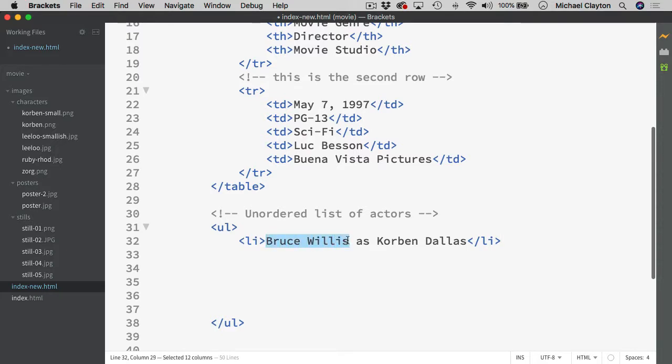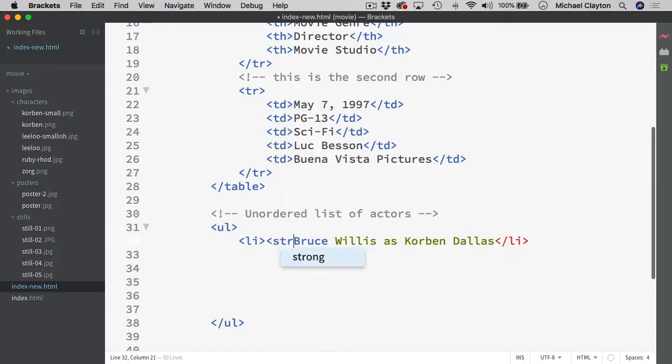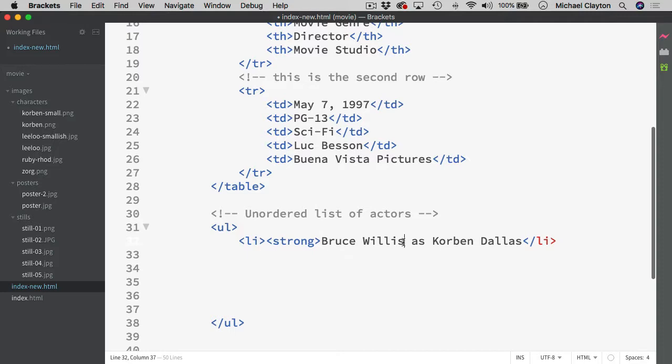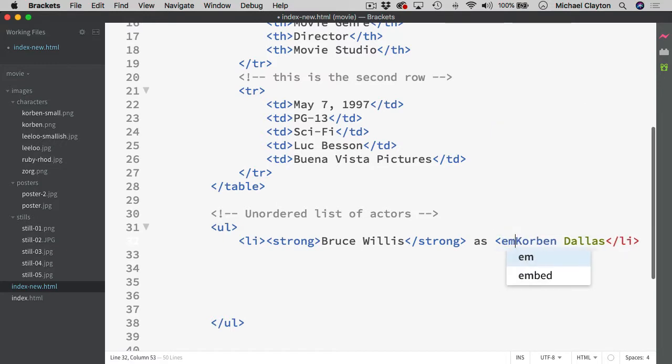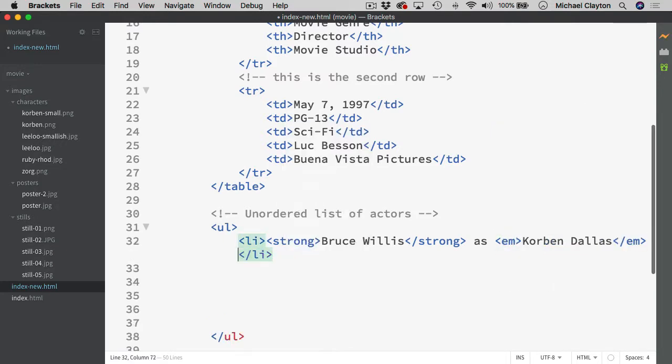But one of the things I wanted you to do with these is I wanted you to put the name of the actor in bold and the character in italics. So to further do that, I would wrap a strong tag around Bruce Willis. And then I would put in an EM tag around Corbin Dallas. And that would give me the italics.